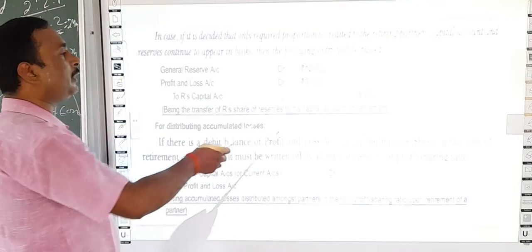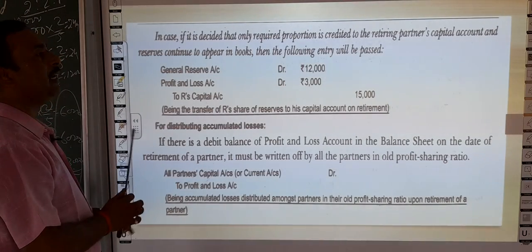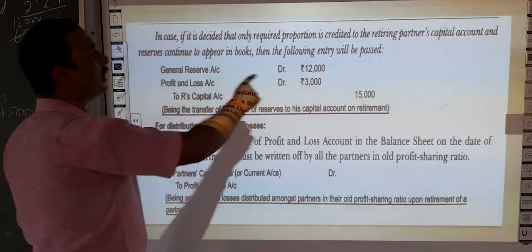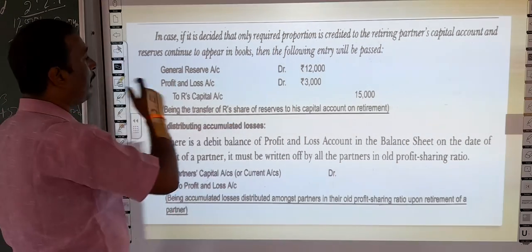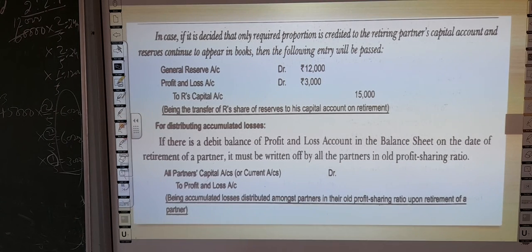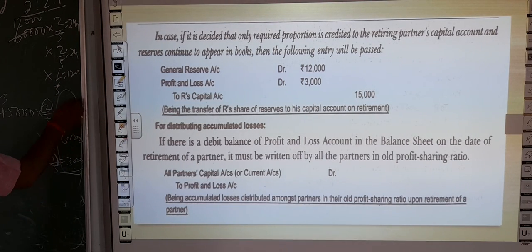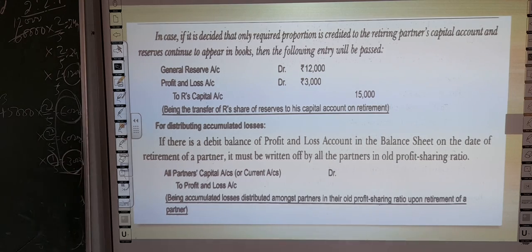In the retiring partner's capital account you have to credit 15,000. That is the share of the retiring partner in the General Reserve — 12,000 — and it was the share of the Profit and Loss account — 3,000. You have to refer to the previous question from the previous video. Here you have to give the share of 12,000 and here you have to give the share of 3,000.